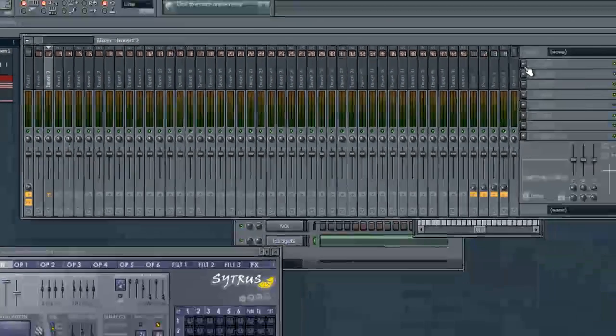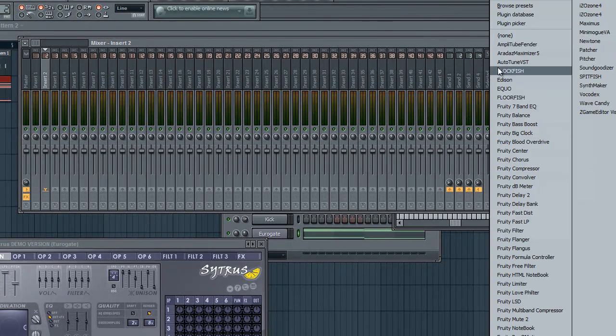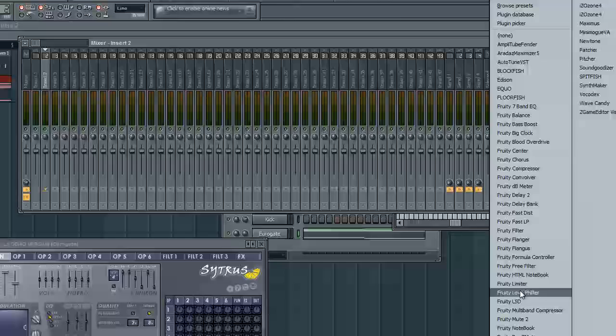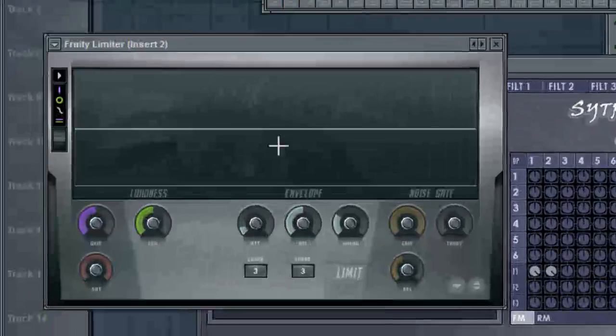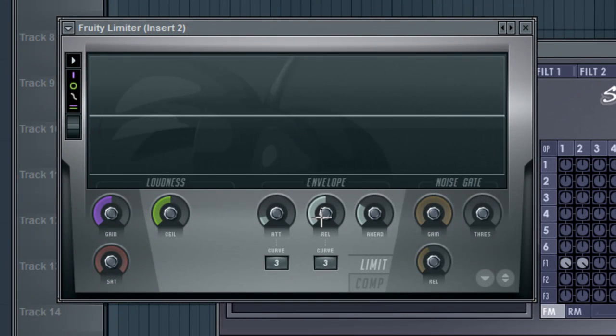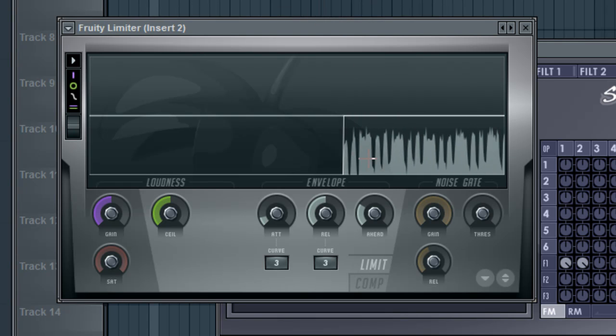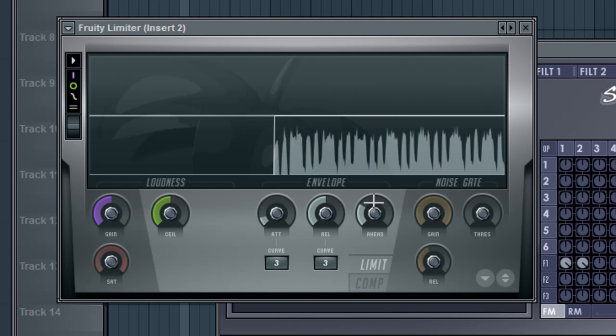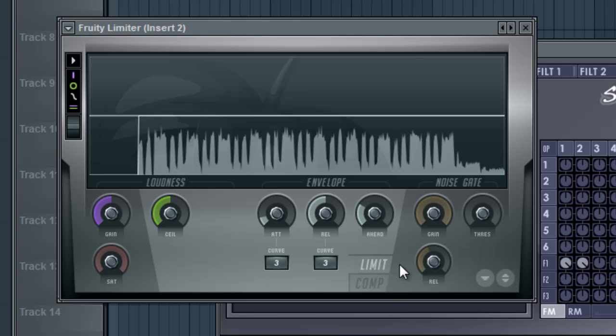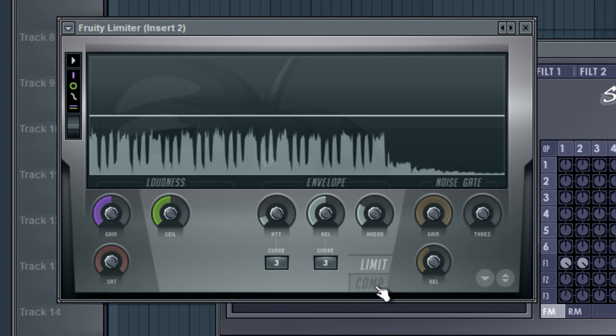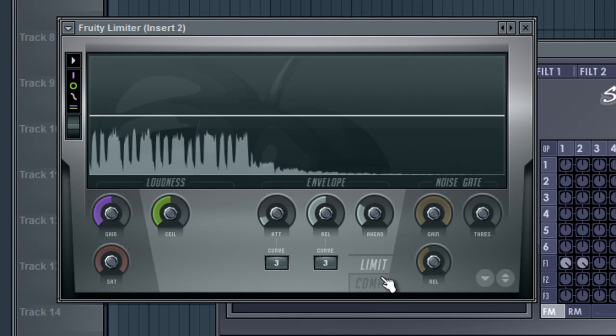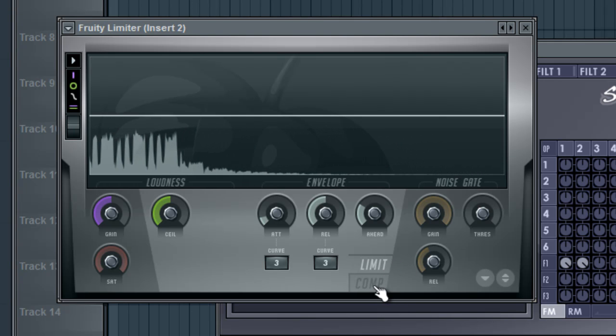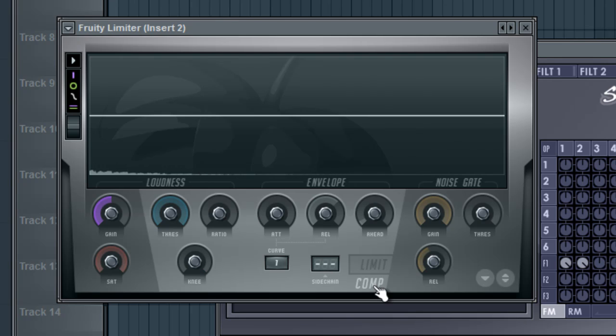So select channel two, and we're going to put the fruity limiter in it. Boom. Okay. Let's go ahead and listen to it. Pretty much sounds the same. Now we're going to switch this from limit to compress.